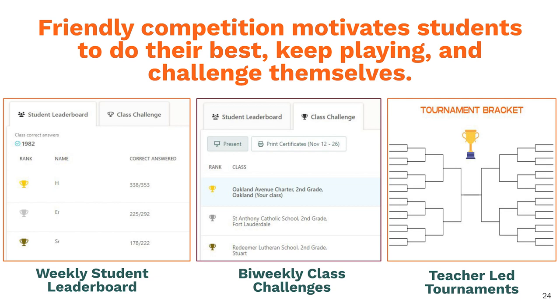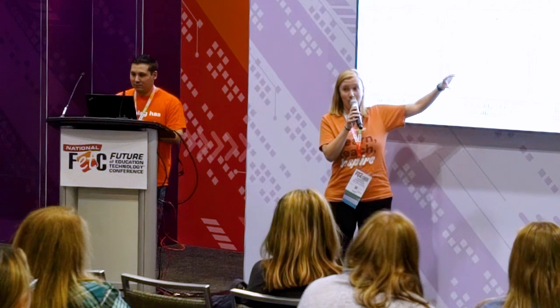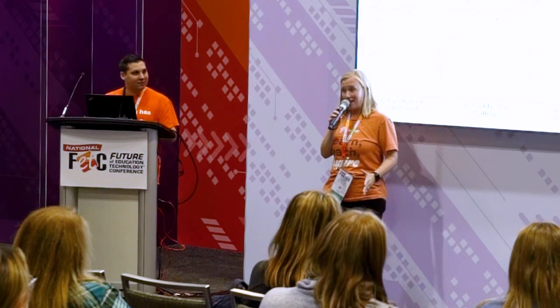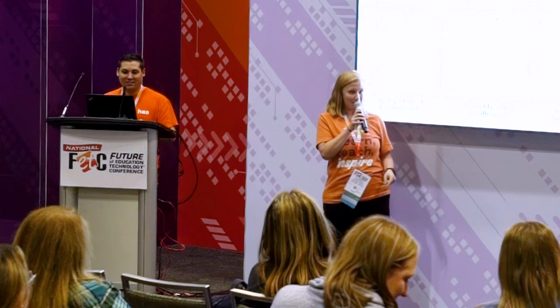Next we have bi-weekly class challenges. This is in the same location — these are other classes in your area that your students are battling collectively. So if you don't like individual competition, your whole class can work together for a collective competition. My colleague pulls this up live on her classroom board as kids are playing and they can see themselves go up and down, saying, 'Hey guys, we've got to keep going, they're beating us!' One time we thought we won because it said Oakland Avenue Charter School — but her class had actually beaten us. The next week, we won.